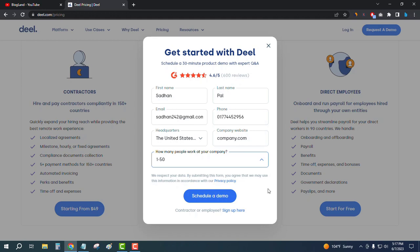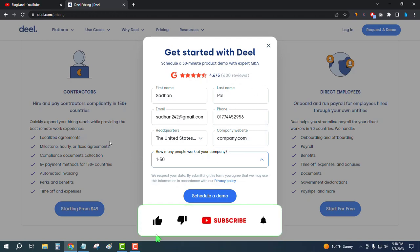The expert team will talk to you about your plan, what you need, and what will be the best option for you. Start from the link in the description below and start using DILHR to manage your employees and staff. Thank you so much guys — if you like this video, please subscribe to this channel and hit the bell icon. Thank you.